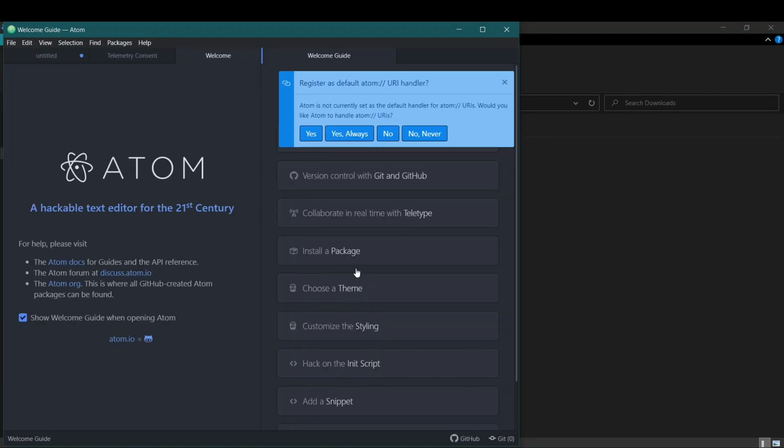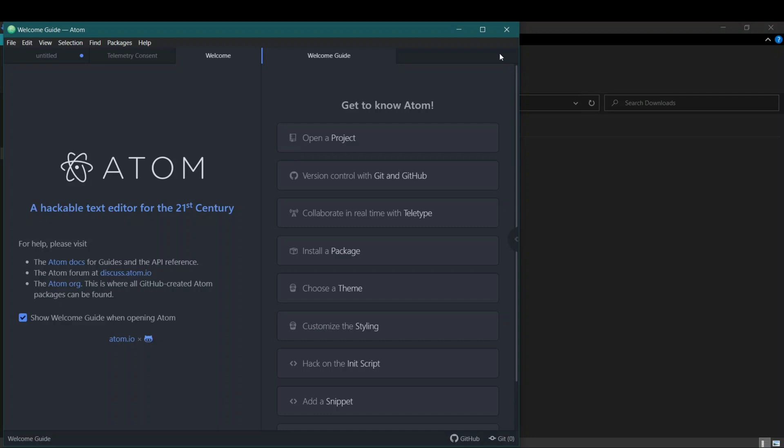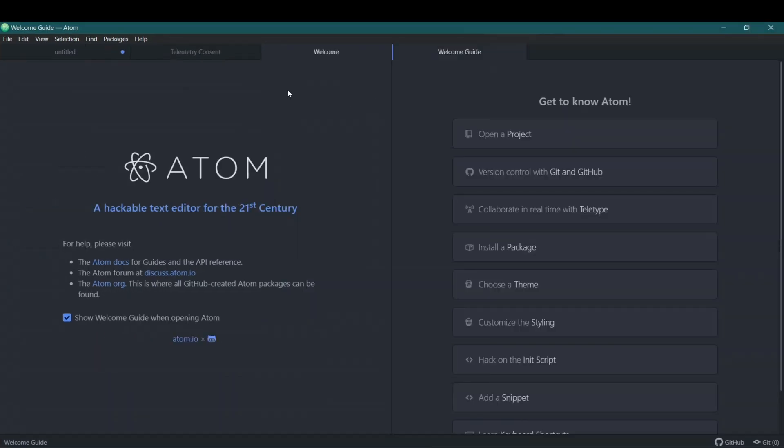Okay, so now Atom has been installed. We didn't have to do anything, we just clicked on it. Now this is what Atom will look like once you've installed.